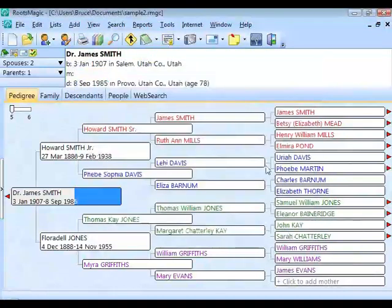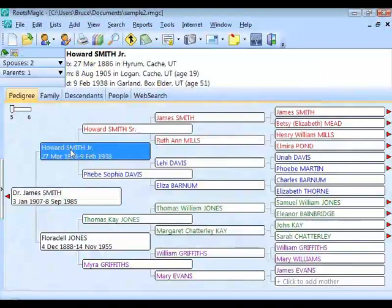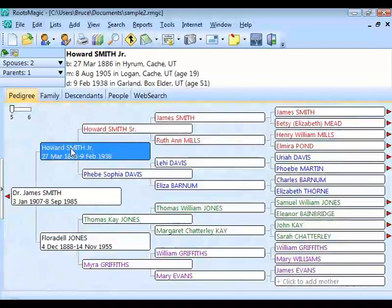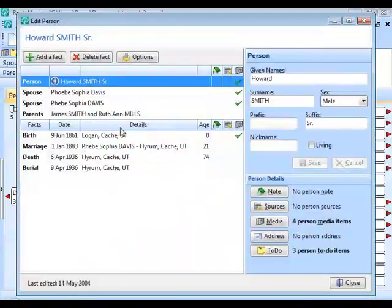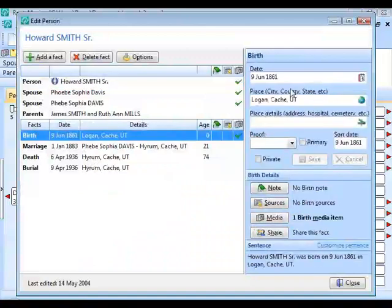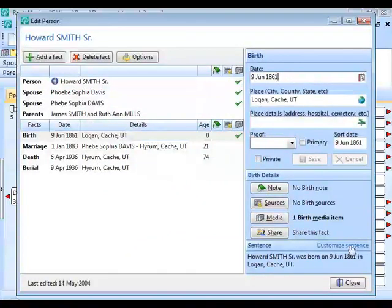Once the family member puts that CD in, it brings up the intro page. They can click 'View My Family Tree' and it brings up what looks almost exactly like RootsMagic. They can navigate around, double-click on people to open their edit screen, look at all the data and pictures. They just can't change anything — it's read-only.